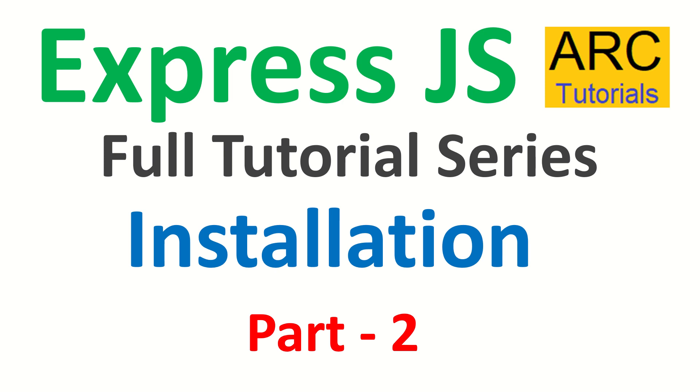Today is part two of the series and in today's episode we will learn how to install ExpressJS in our project. For your learning purpose I'm going to start from scratch to show you how simple, how easy it is to get your ExpressJS application up and running. Let's get started.